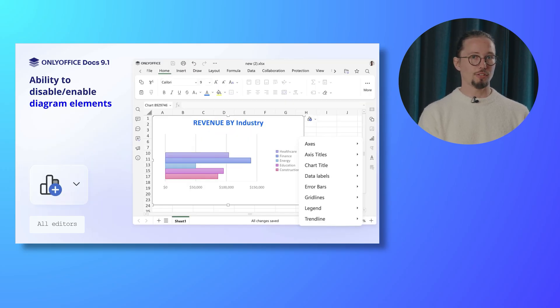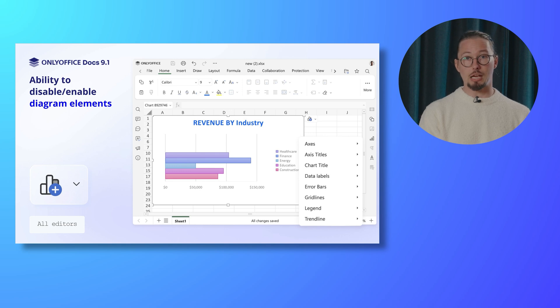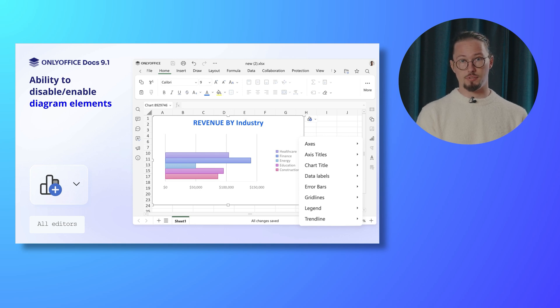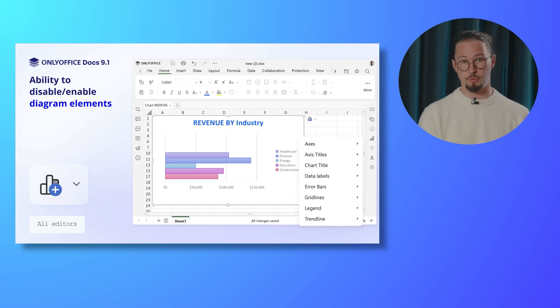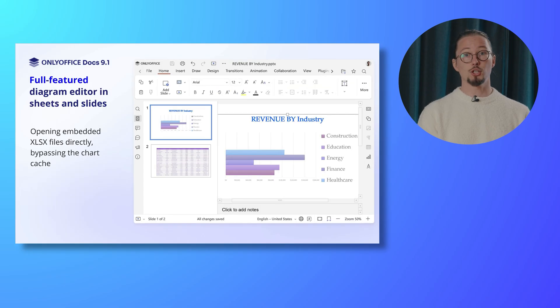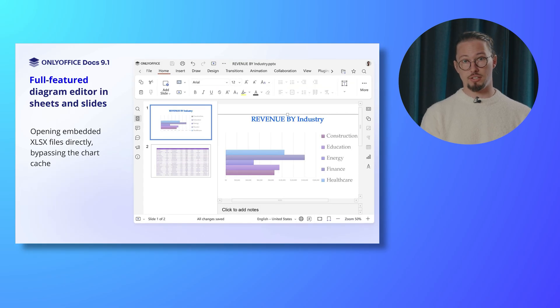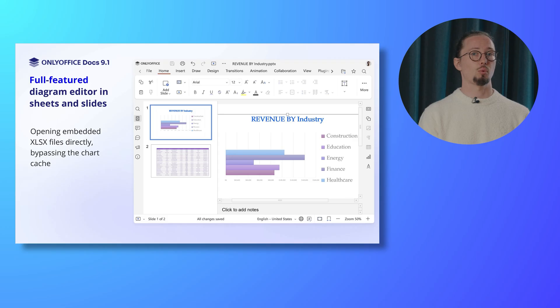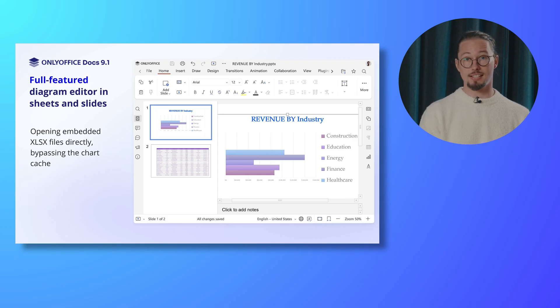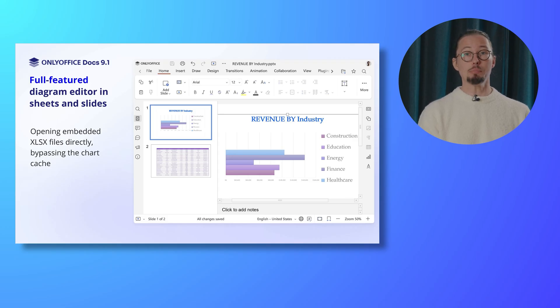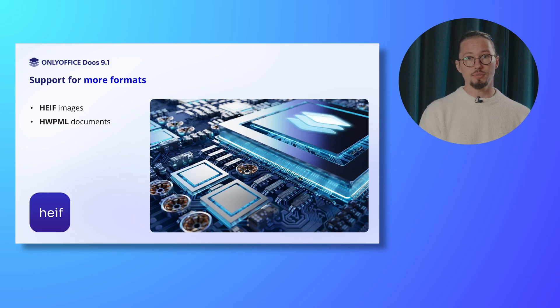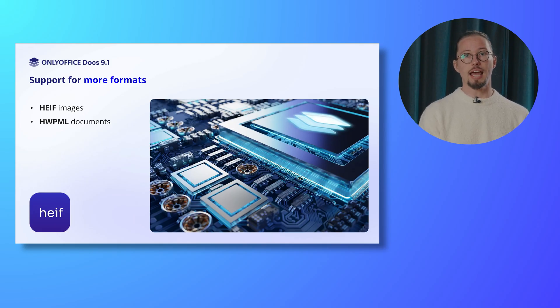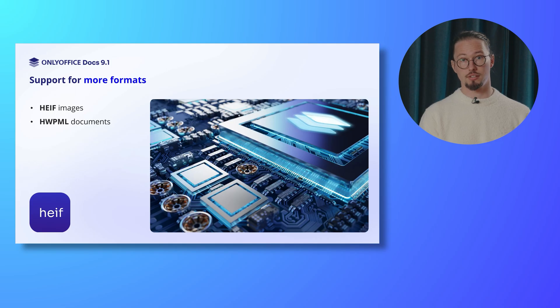You now have the ability to disable or enable specific diagram elements, such as access titles, data labels, error bars, etc. Enjoy a full-featured diagram editor in sheets and slides, which allows you to open embedded XLSX files directly, bypassing the chart cache. The editors got support for more formats, namely HEIF images and HWPML documents.